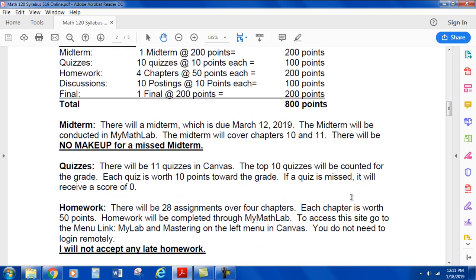There will be a midterm which is due on March 12, 2019. The midterm will be conducted in MyMathLab and will cover chapters 10 and 11. There will be no make-up for a missed midterm. For quizzes, there will be 11 quizzes in Canvas, but the top 10 will be counted for the grade — so we drop the lowest quiz. Each quiz is worth 10 points. If a quiz is missed, it will receive a score of zero.